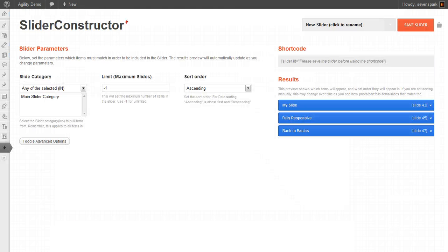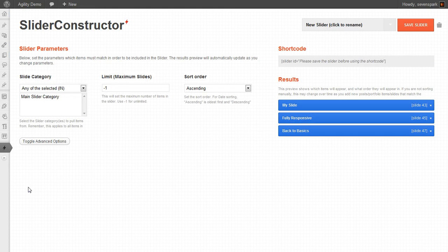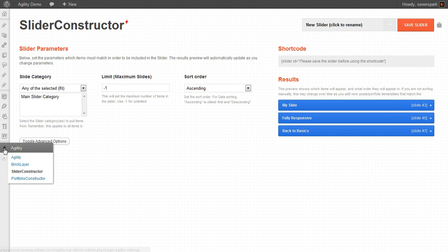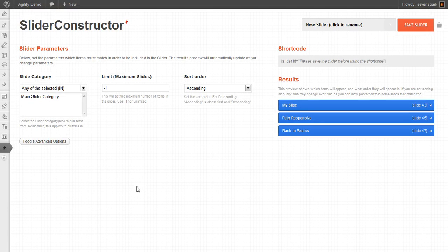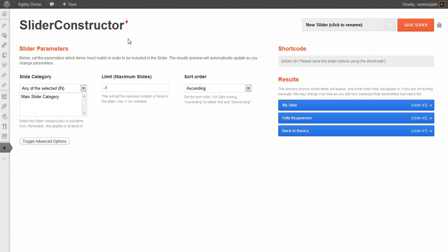So now when we come over to the Slider Constructor, which can be accessed via the Agility tab, then Slider Constructor. The first time you come here, you'll be presented with a fresh slider to create.